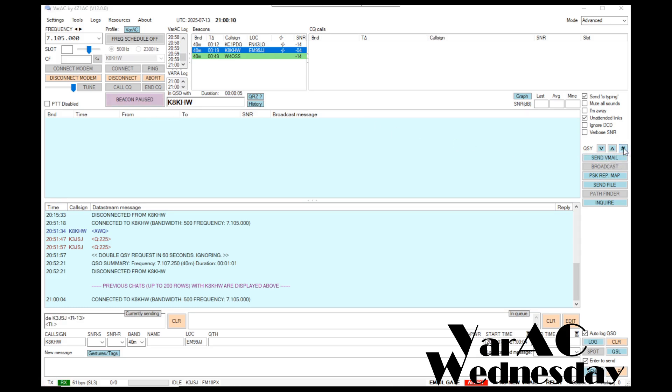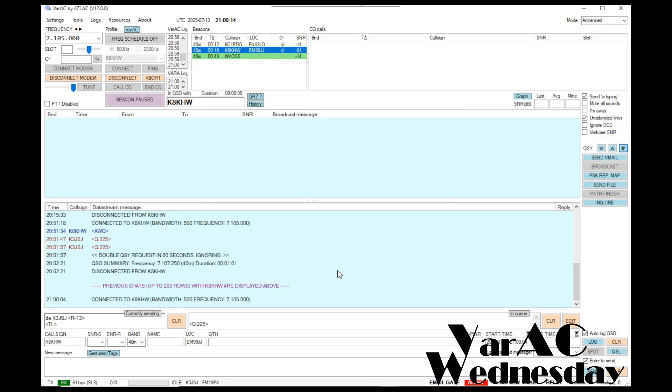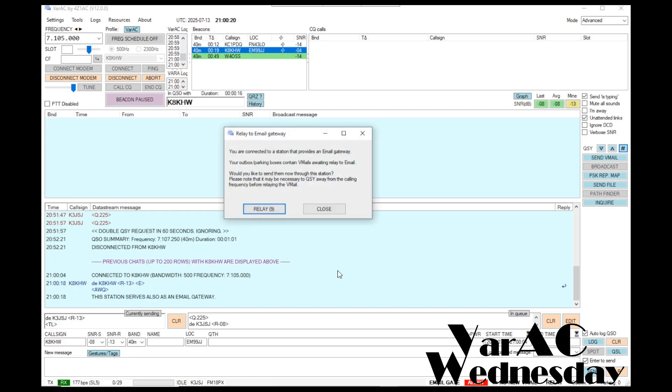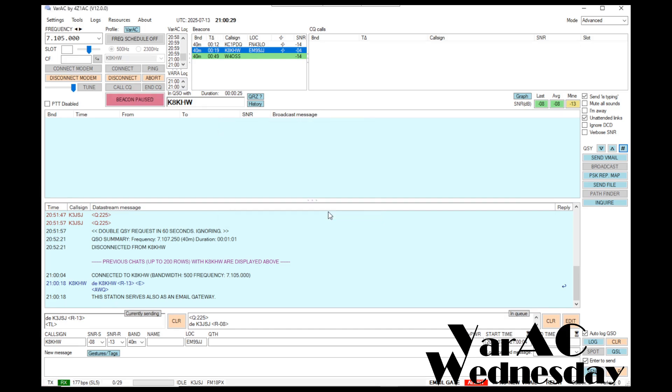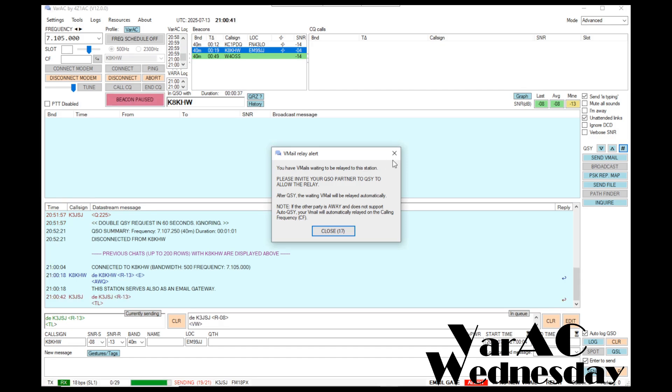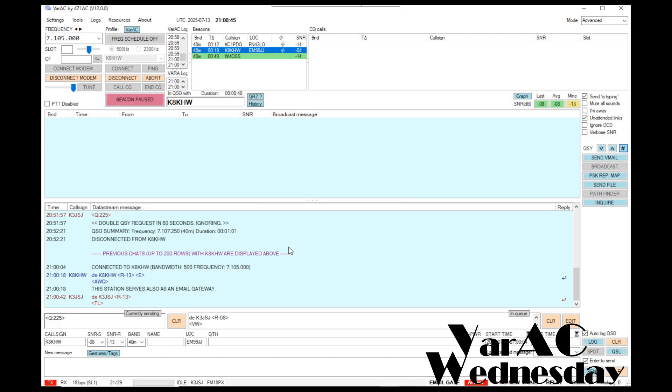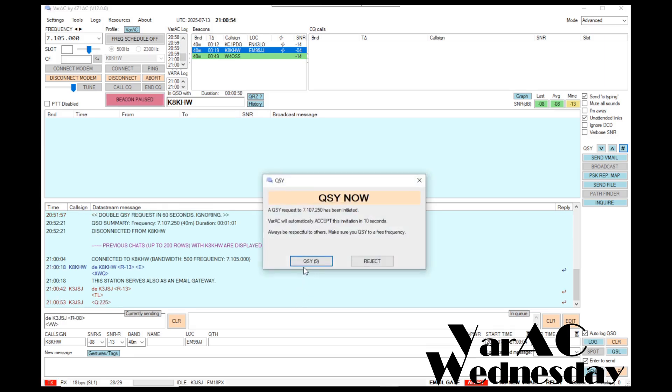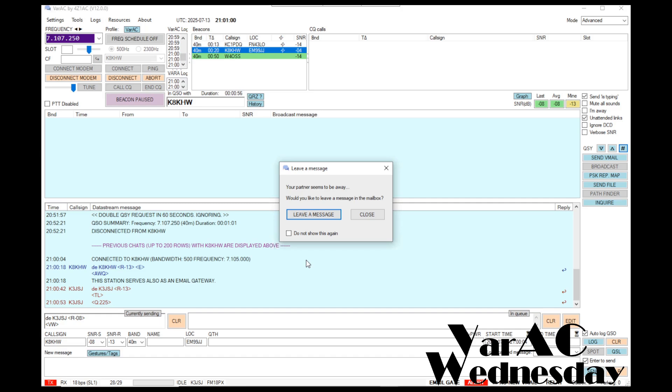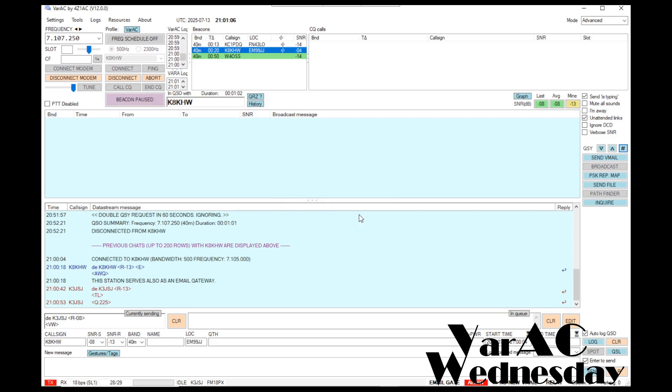I want to go ahead and QSY to slot number 13, so I'm not causing any interference on the calling frequency. It's important to do this to not send v-mails on the calling frequency, but just QSY somewhere else. This message popped up saying QSY in order to relay a message. I'm going to go ahead and wait for the QSY to go through. I'm going to click the QSY button. It says that the person's away. I'm just going to go ahead and click close and ignore that message.